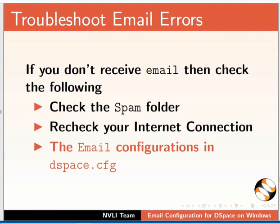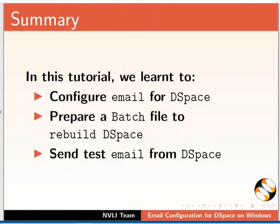This brings us to the end of this tutorial. Let us summarize. In this tutorial, we learned to configure email for DSpace, prepare a batch file to rebuild DSpace, and send a test email from DSpace.